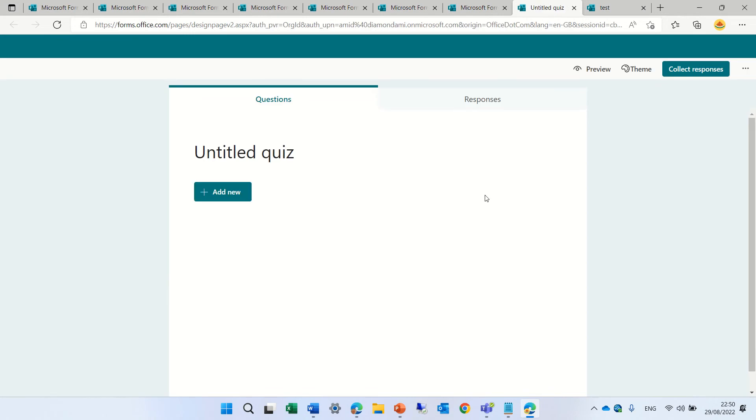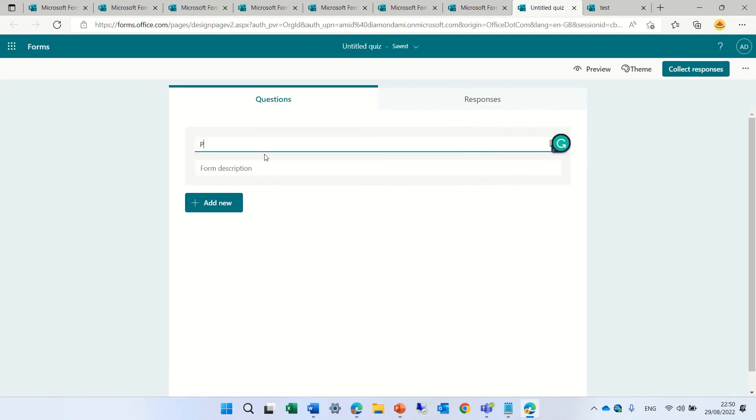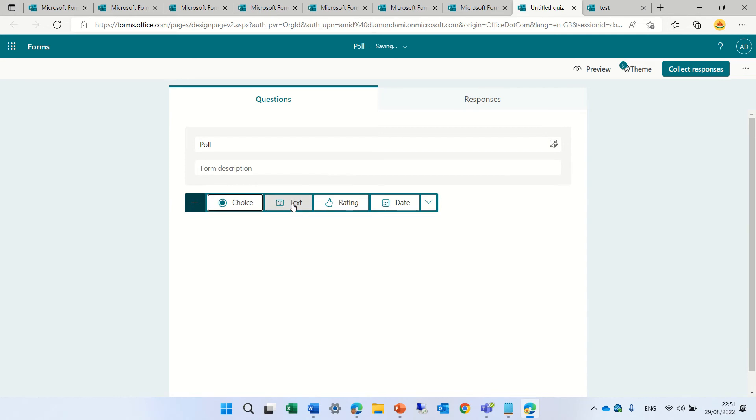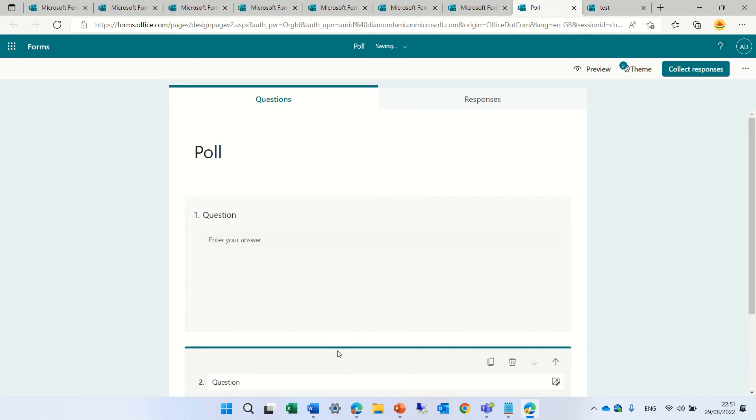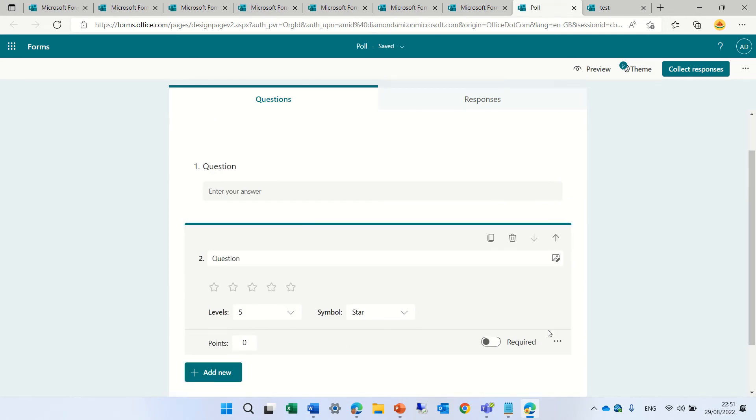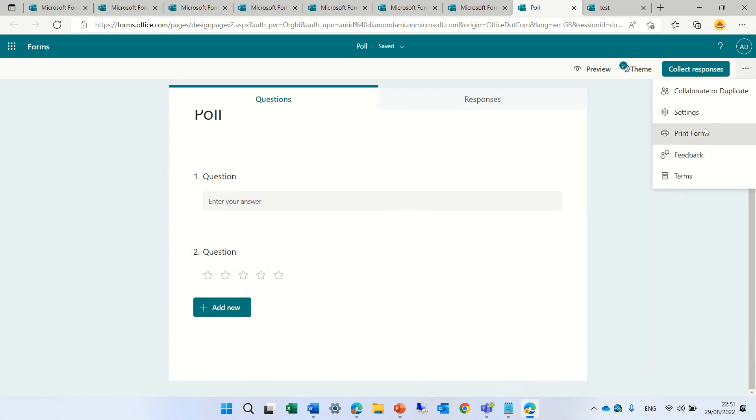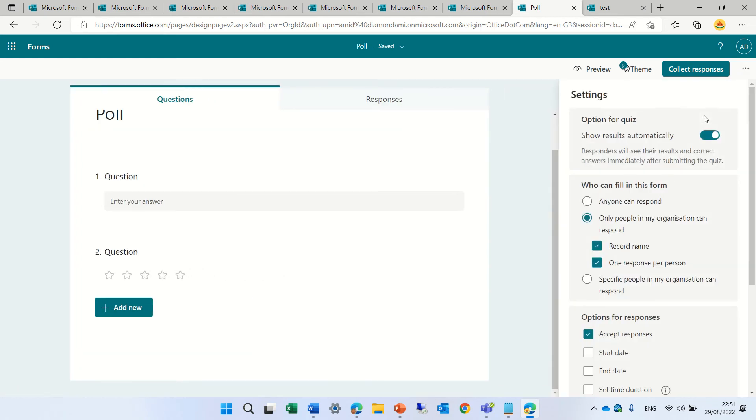So I'll click on quiz. And quiz also, you can give points. So let's choose a text question and a rating. And let's go to and set the settings.